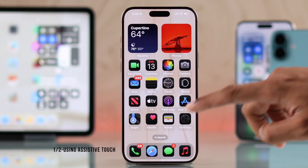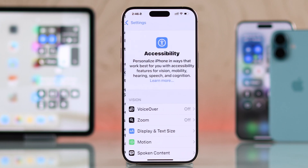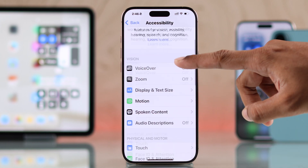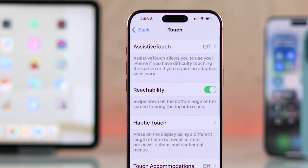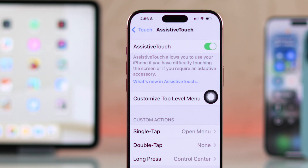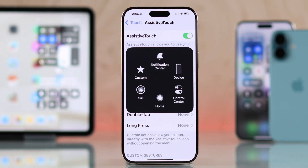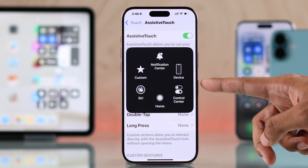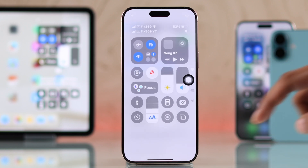Open Settings, then go to Accessibility, Touch, and then AssistiveTouch. Turn it on and you'll see this floating ball. Now you can just tap on it and you'll see the Control Center option. Tap on it again and it will open the Control Center for you.